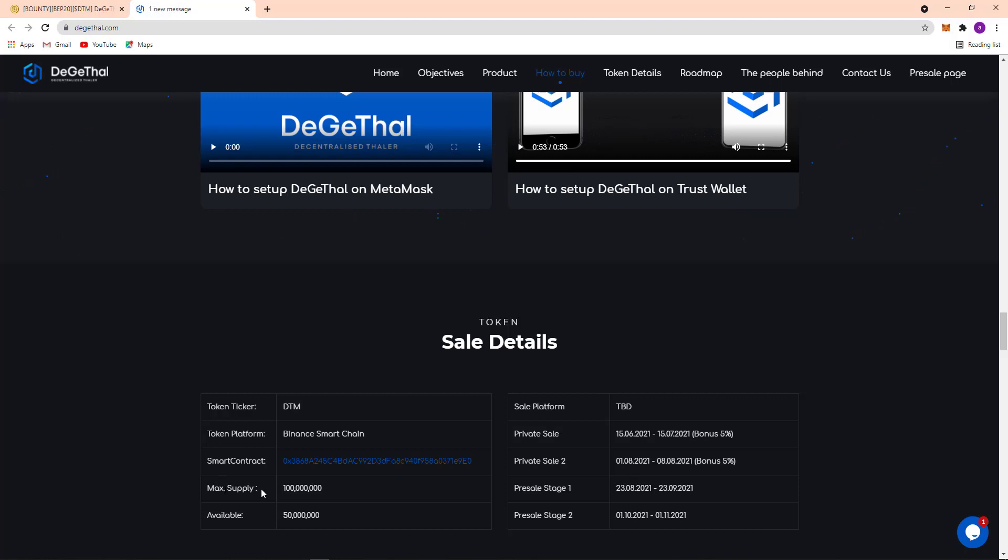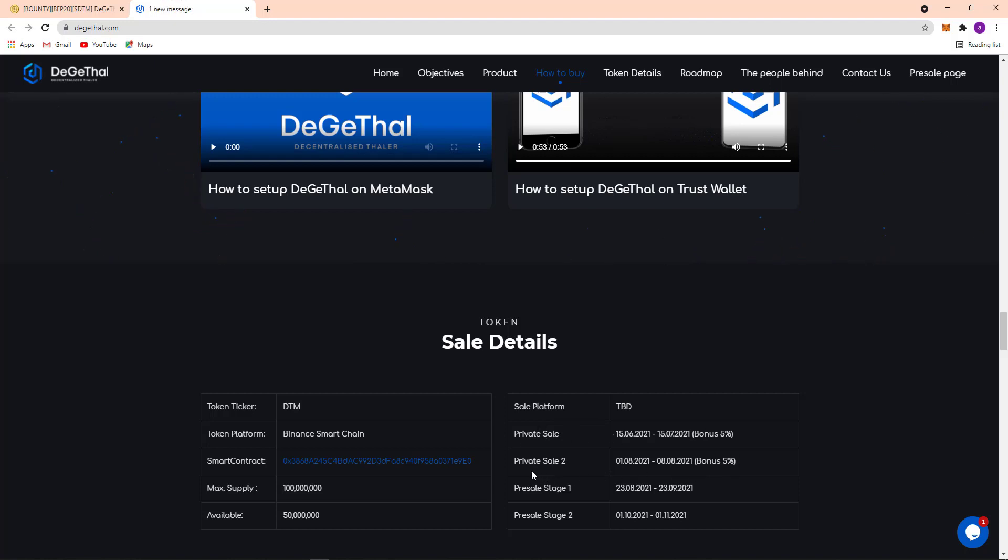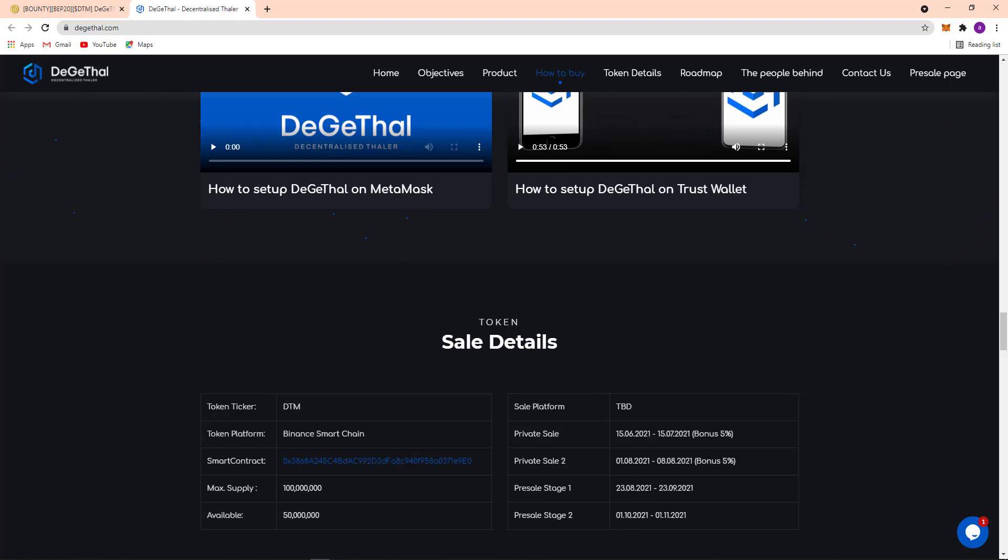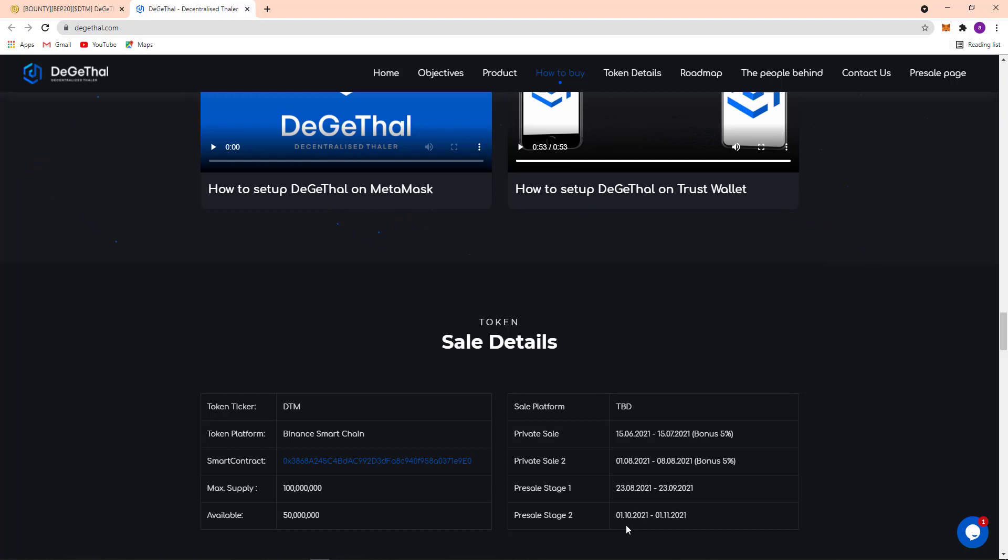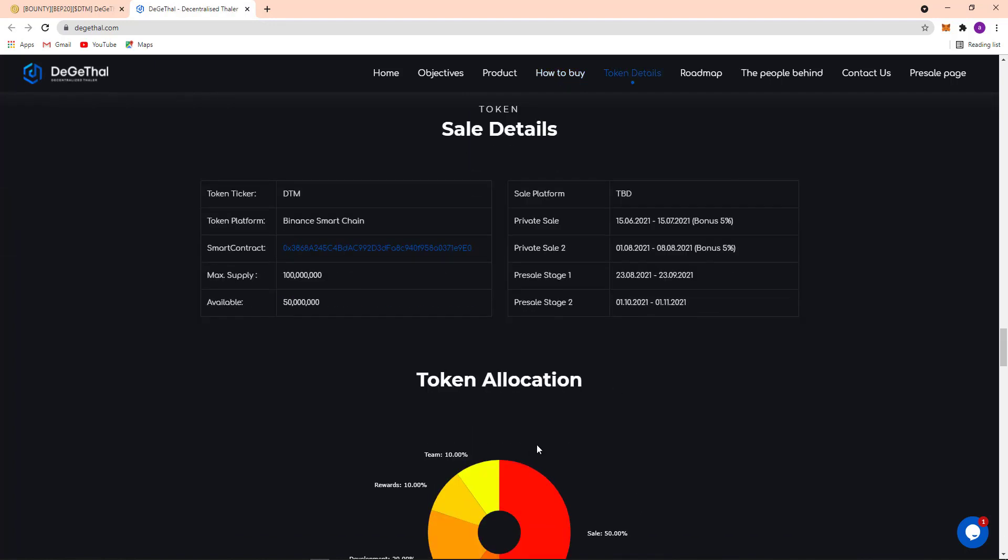Here sell platform TBD and private sell already going on. Private sell 1 already ended and private sell 2 is already ended. Free sale it says already going on and official it says to 1-10-2021, on 11-11-2021. So it's coming up. And here the token allocation.